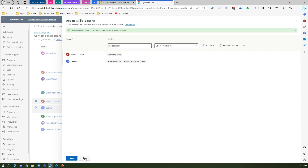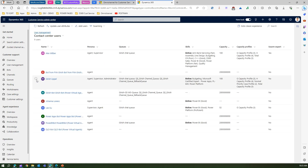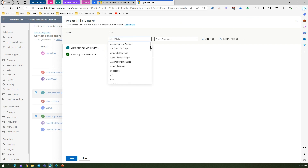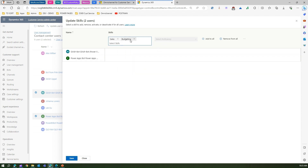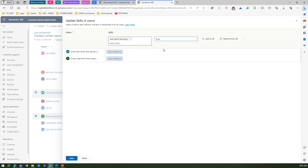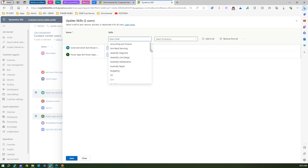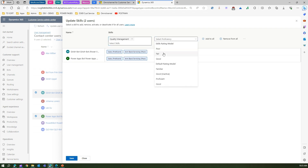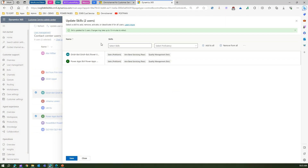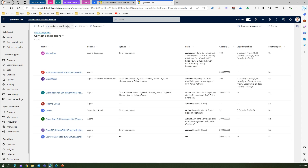You can also add skills to bots. Selecting a couple of bots and choosing Update Skills, you can assign skills such as Sales with proficiency 'proficient,' and Armband Servicing with 'poor,' and Quality Management with 'fair,' then click Add to All and save. The information will be saved. This is another way to add skills to agents and bots.